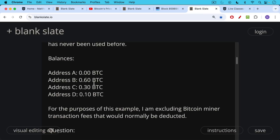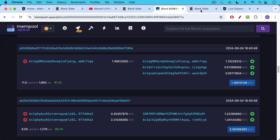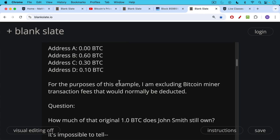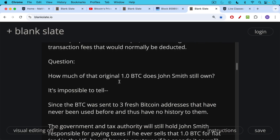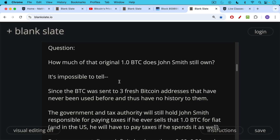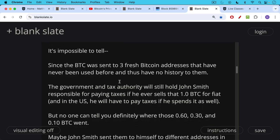For the purposes of this example, I'm excluding Bitcoin miner transaction fees. Question: how much of that original one Bitcoin does John Smith still own? It's actually impossible to tell just looking at the chain analytics, since that Bitcoin was sent to three fresh Bitcoin addresses that have never been used before and thus have no history or metadata attached to them. The government and tax authority will still hold John Smith responsible for paying taxes if he ever sells that one Bitcoin for fiat, and in the U.S. he'll have to pay taxes if he spends it as well. But the government and exchange won't really know where those Bitcoin transactions were sent — that 0.6, 0.3, and 0.1.